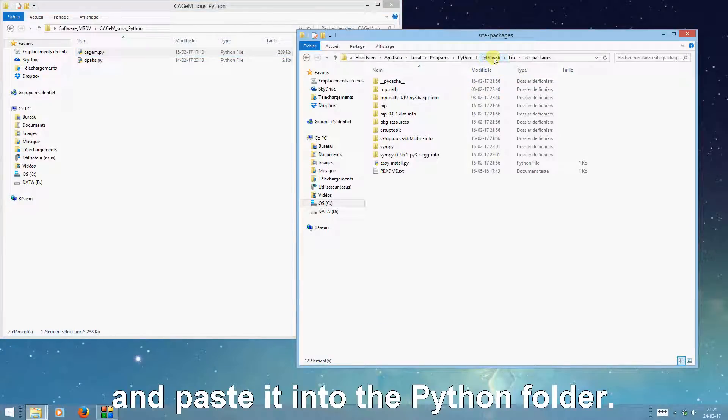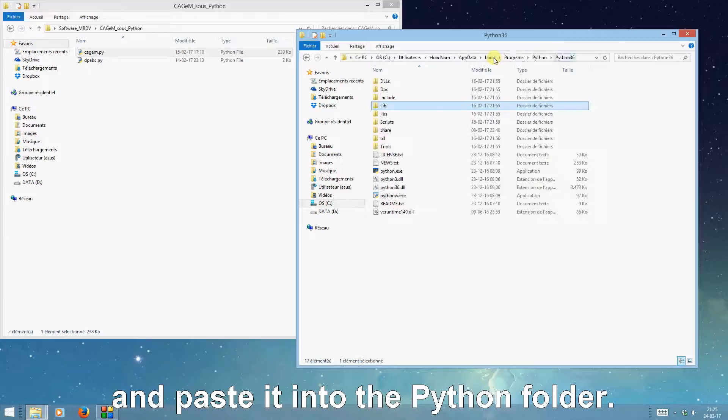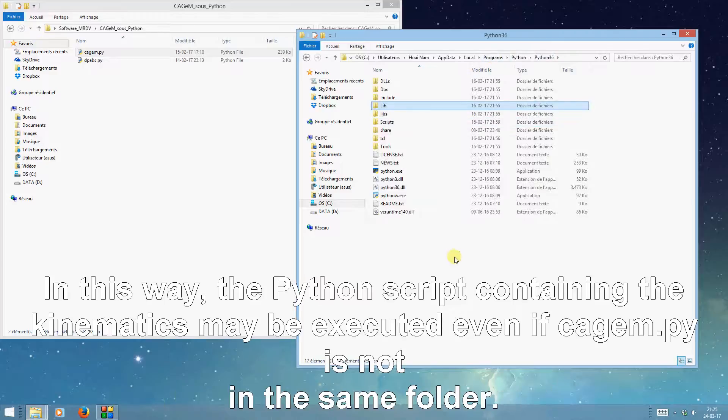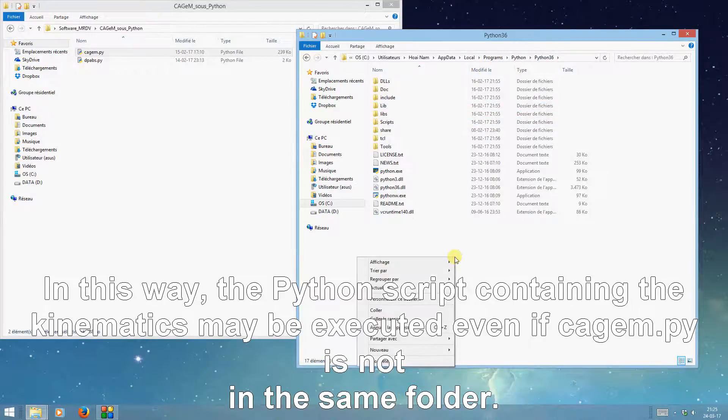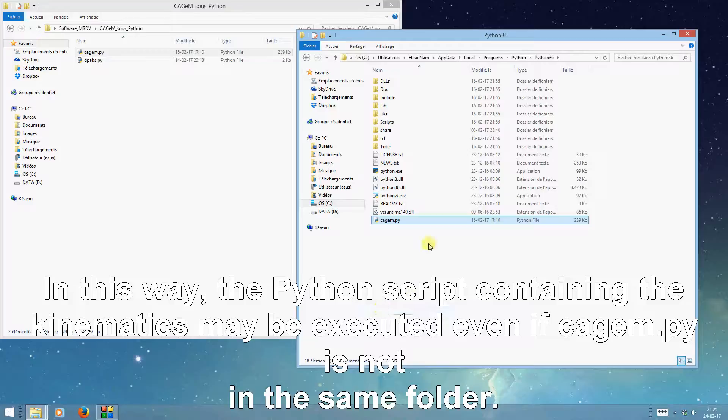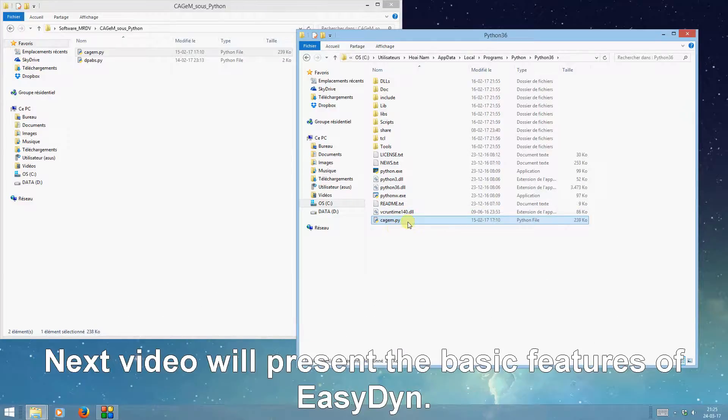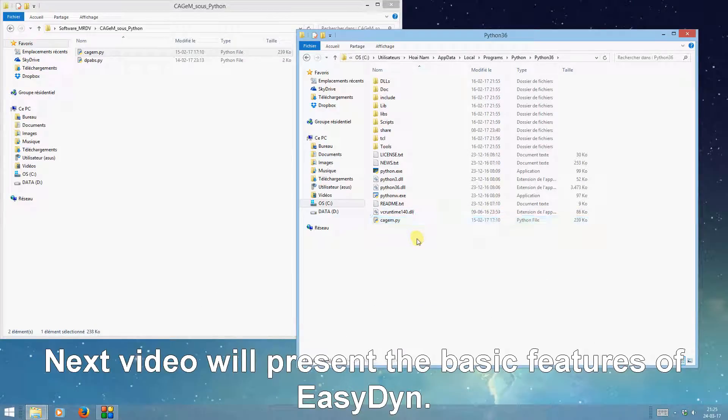And paste it into the Python folder. In this way, the Python script containing the kinematics may be executed even if KGM.py is not in the same folder. Next video will present the basic features of EasyDyn.